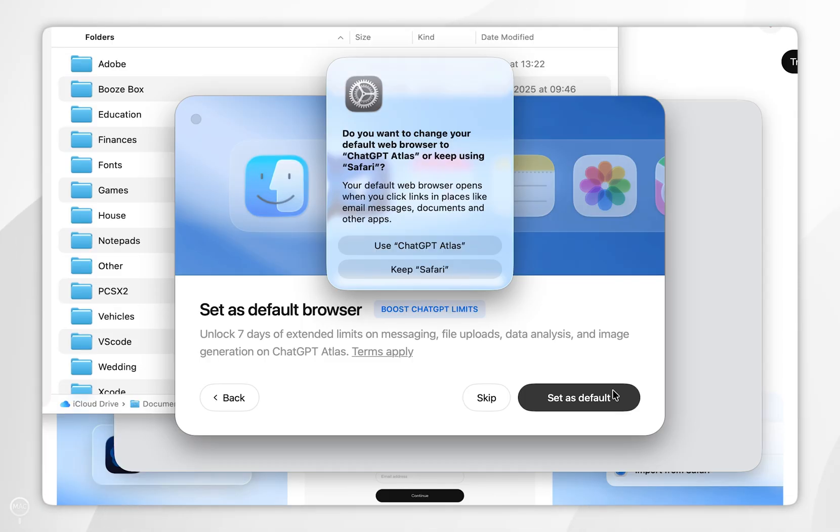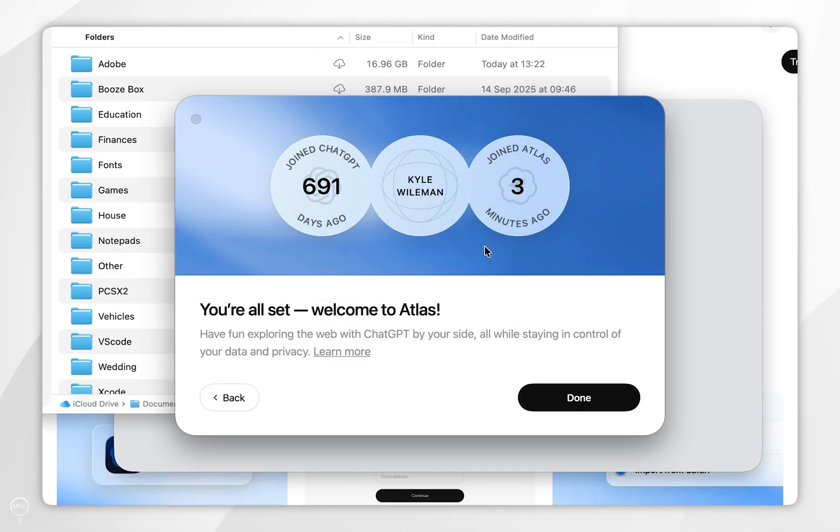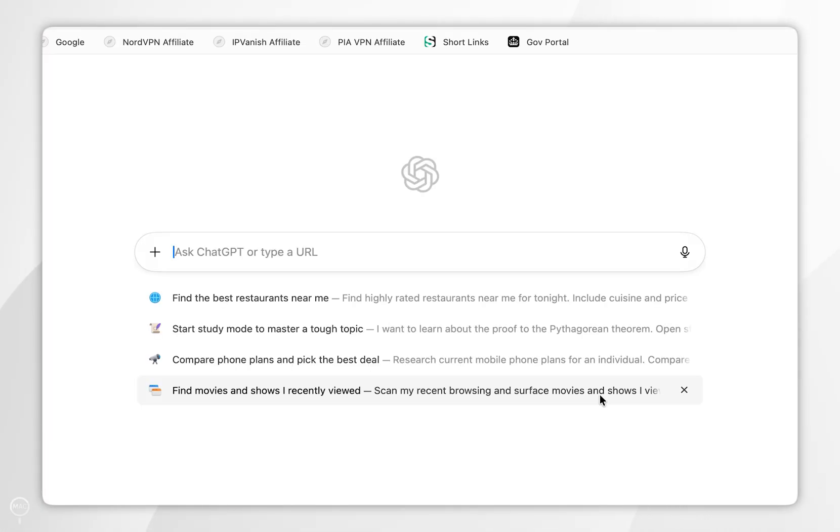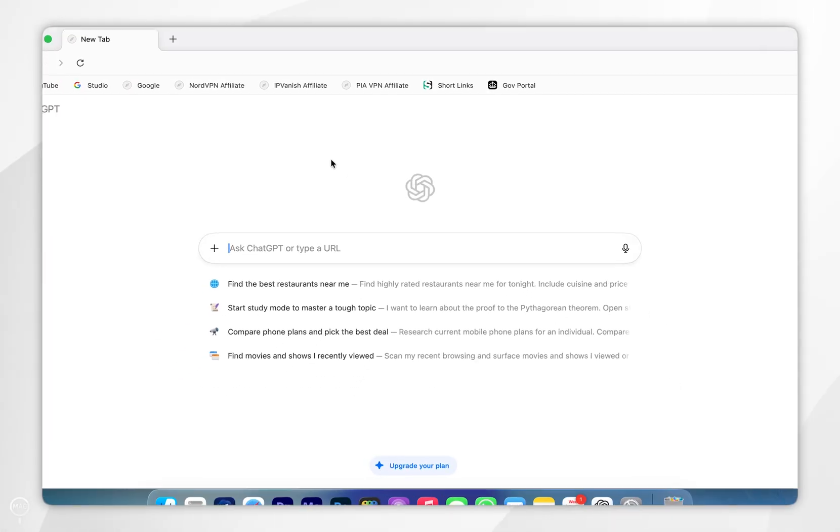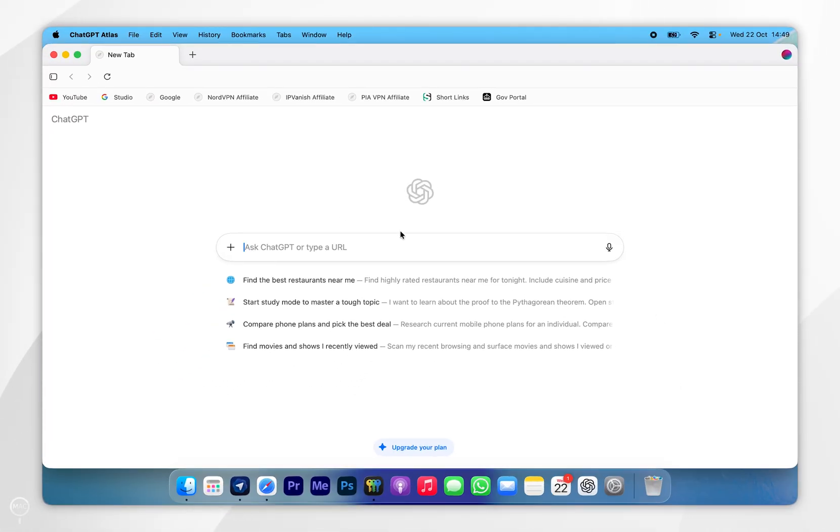In the system pop-up menu, you want to select Use ChatGPT Atlas. Now we've finished the setup, we're going to select Done, and now we can go ahead and start using the ChatGPT Atlas web browser just